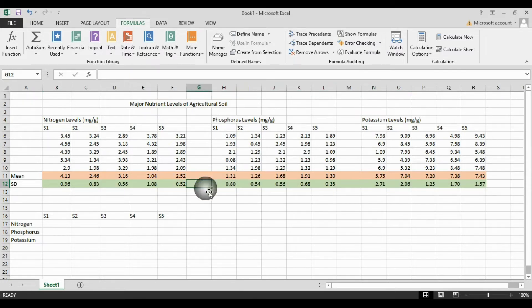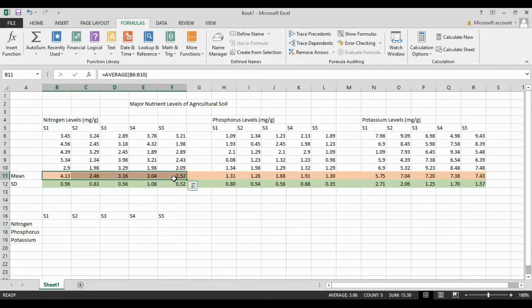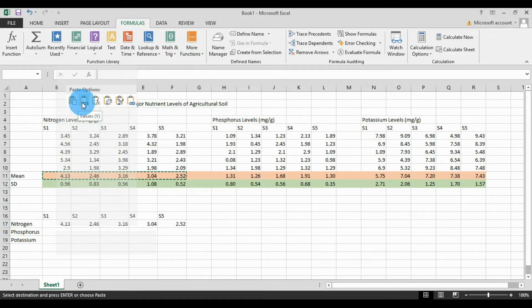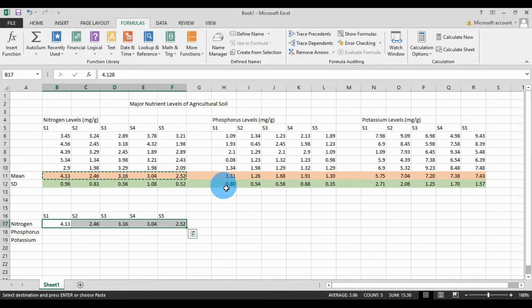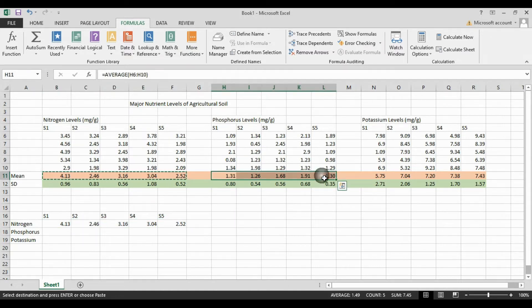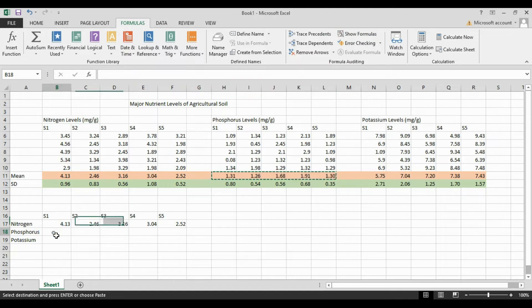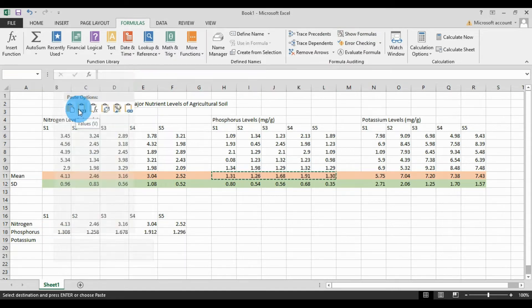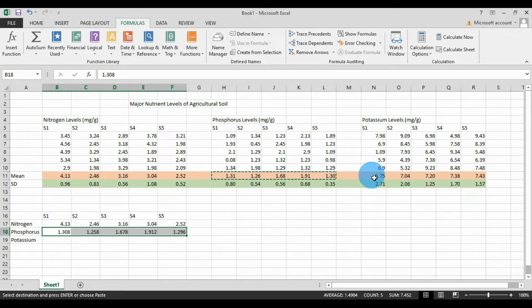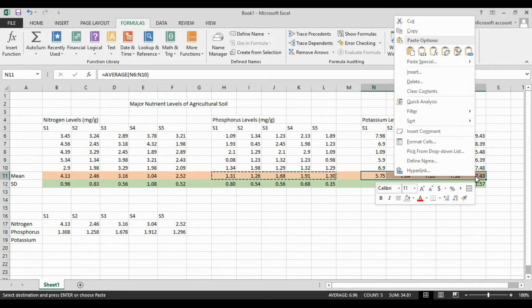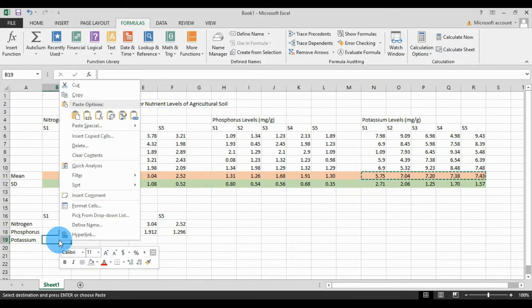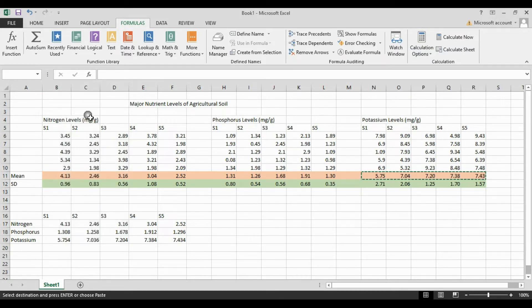Now delete the unwanted functions in the standard deviation. Copy the mean data to the multiple line chart table. First the nitrogen level — copy the mean value, paste using right-click, Paste Options, and select Values. Under the phosphorus level, copy the mean value and paste using Paste Options, Values. Then under potassium, copy the mean value and paste using Paste Options, Values.